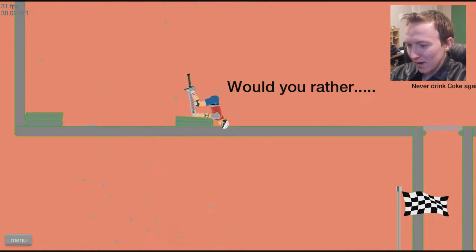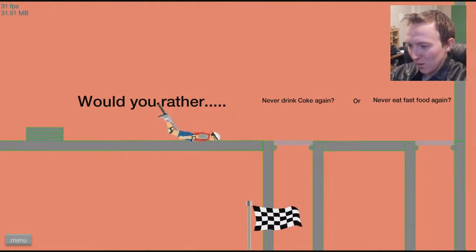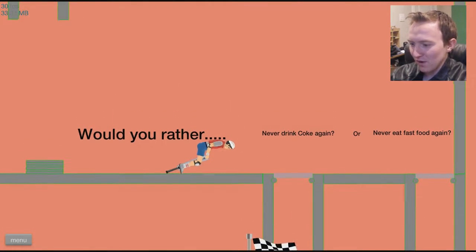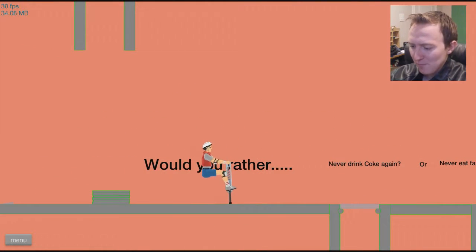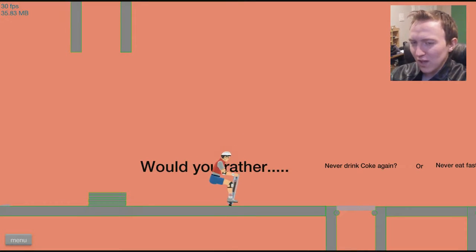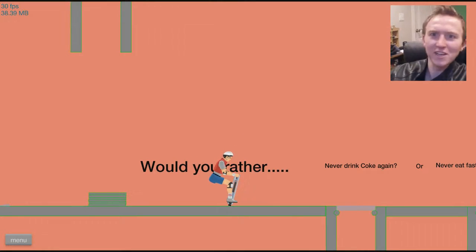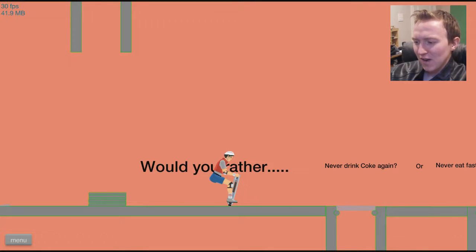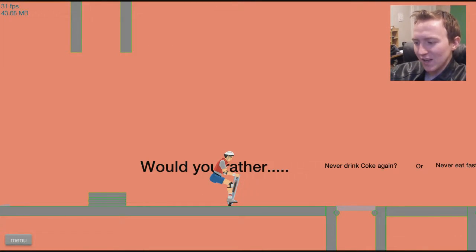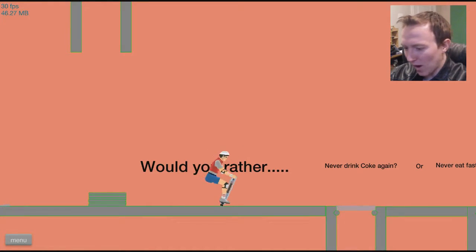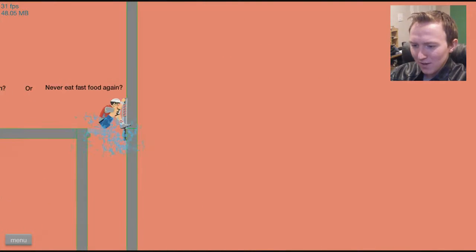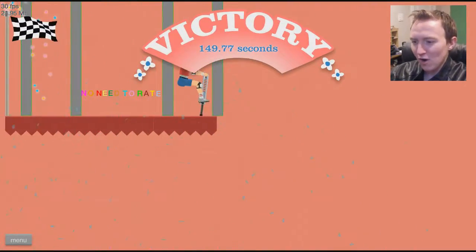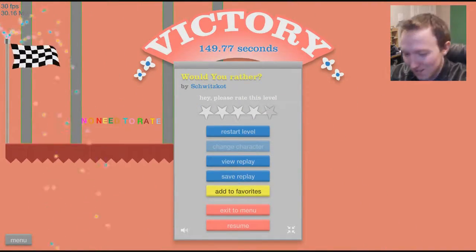Would I rather have 10 million dollars or peace all over the world? Guys, close your eyes. Don't watch this one. I don't want you to judge me. Don't watch it. No judge. Would I never drink Coke again, never eat fast food again? When you say Coke, do you mean like the brand Coke or just soda in general? I'd rather never eat fast food again than never have soda again. Because I love soda.